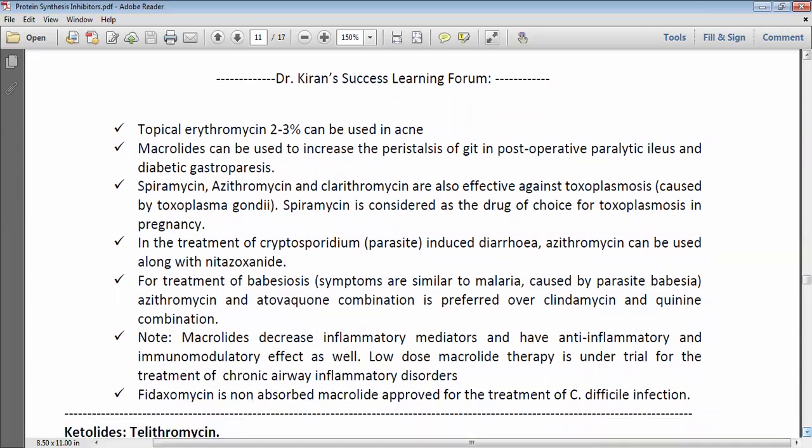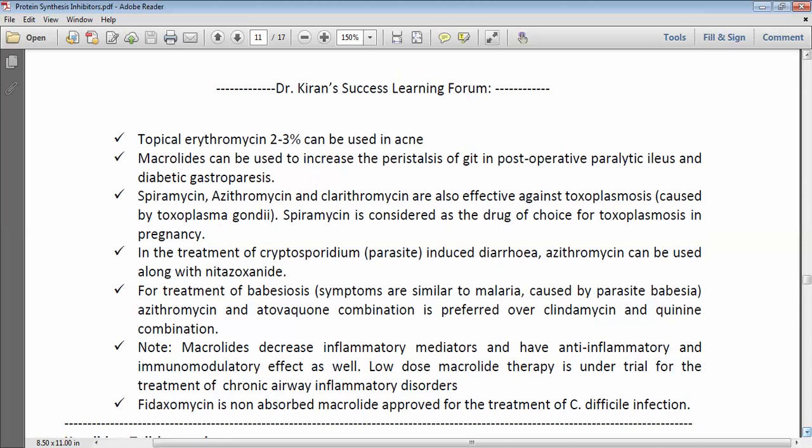Macrolides decrease inflammatory mediators and have anti-inflammatory and immunomodulatory effects. Due to this, low-dose macrolide therapy is under trial in the treatment of chronic airway inflammatory disorders. Fidaxomicin is a non-absorbed macrolide used in the treatment of Clostridioides difficile infection.